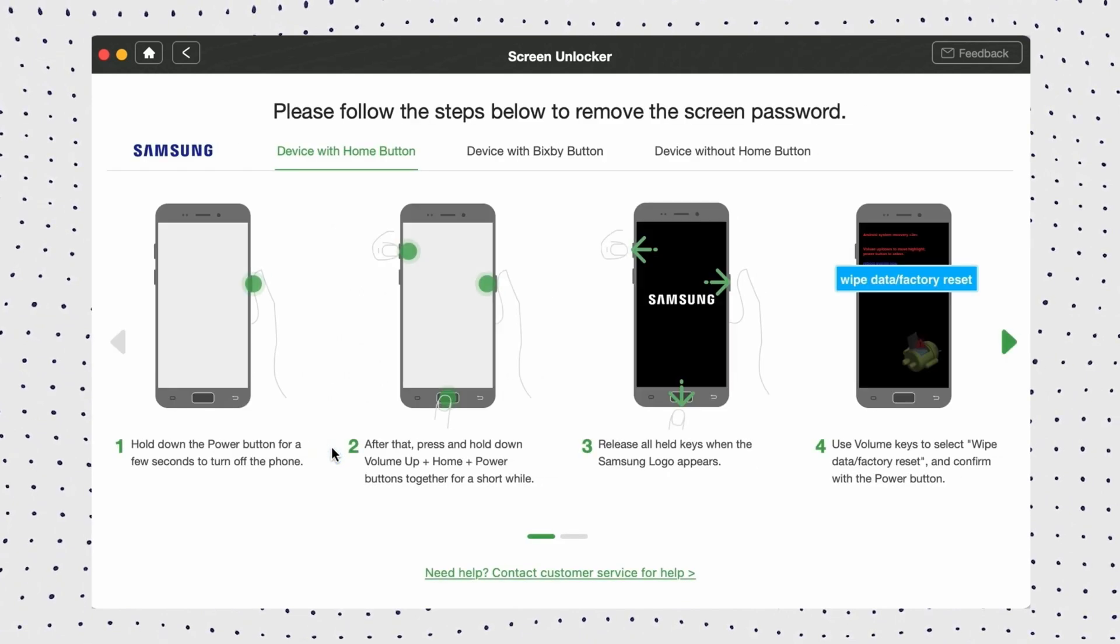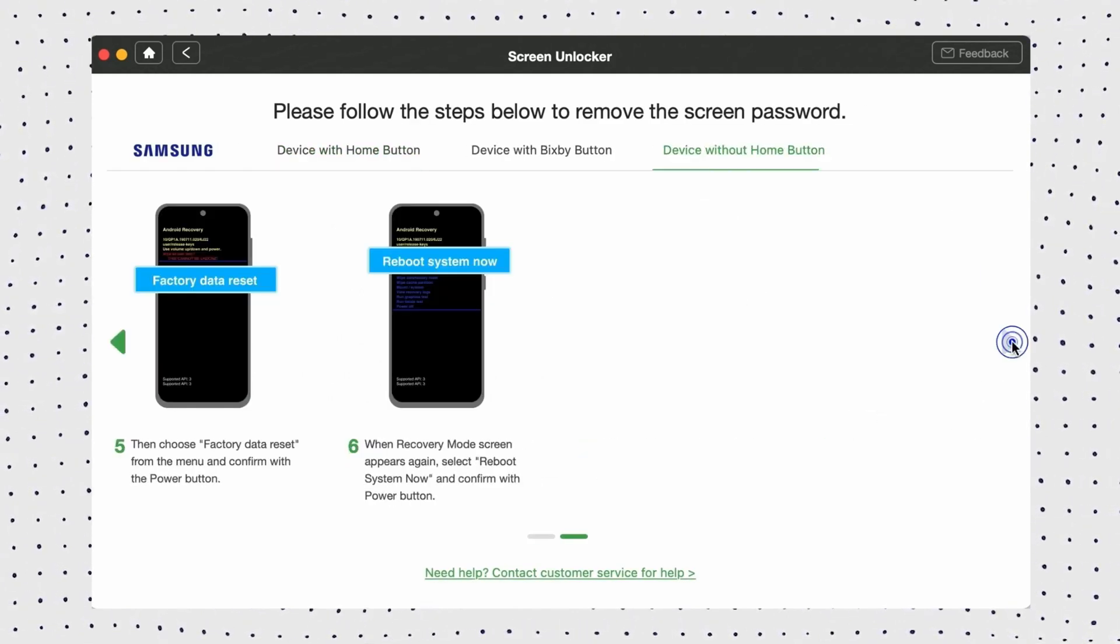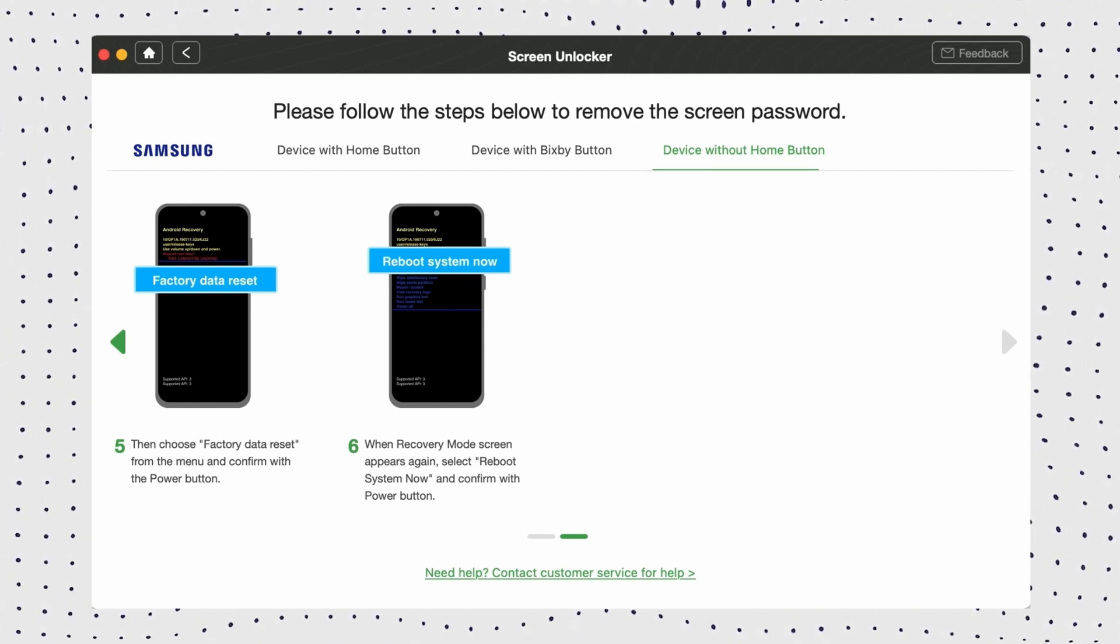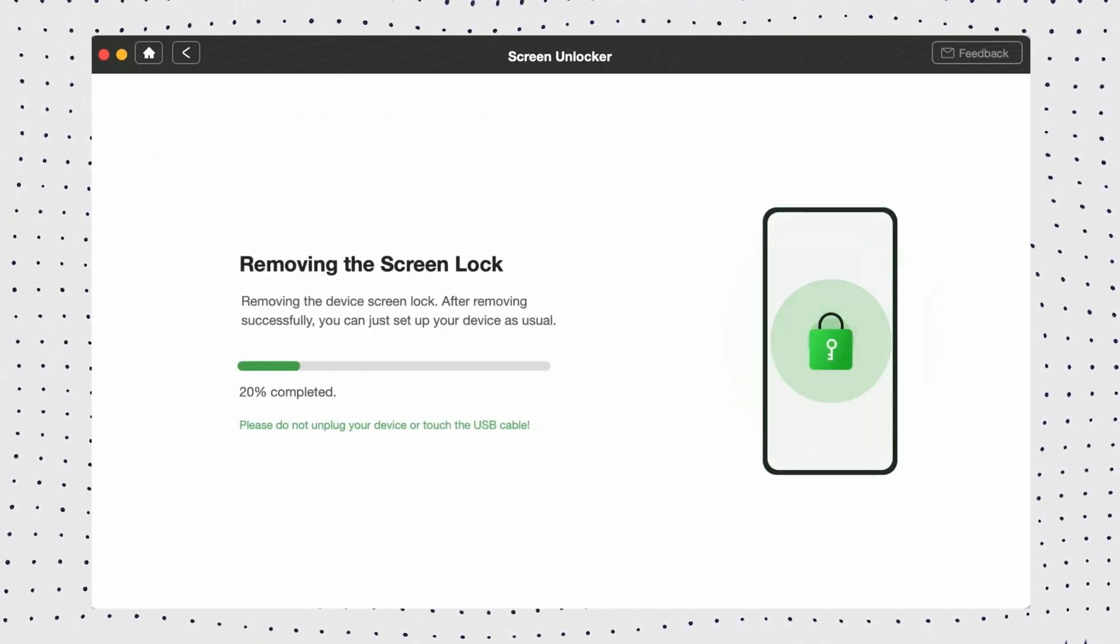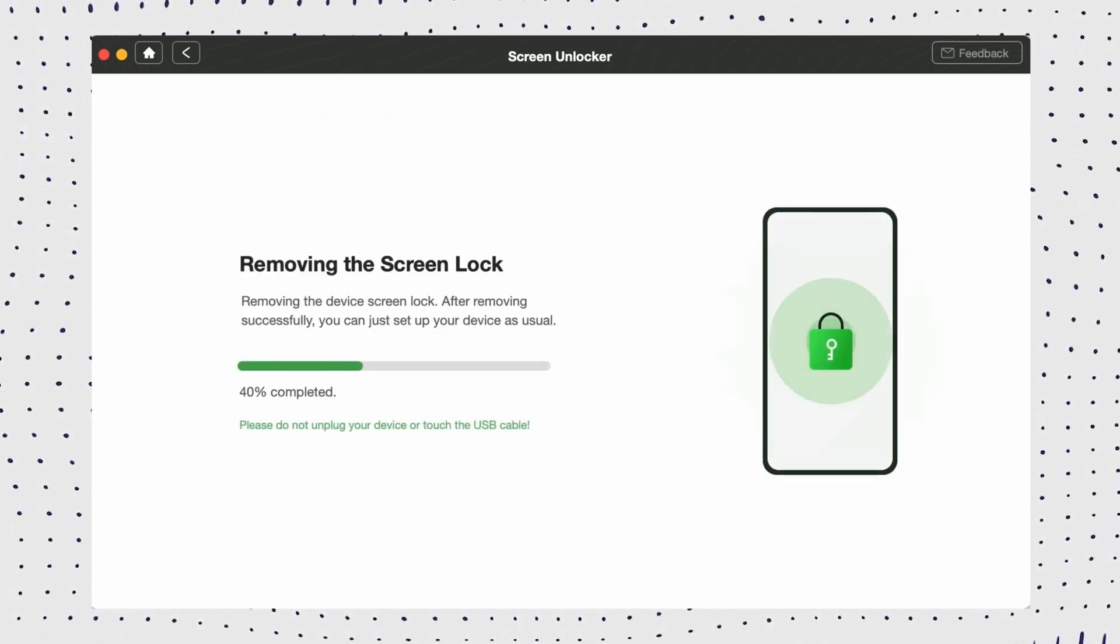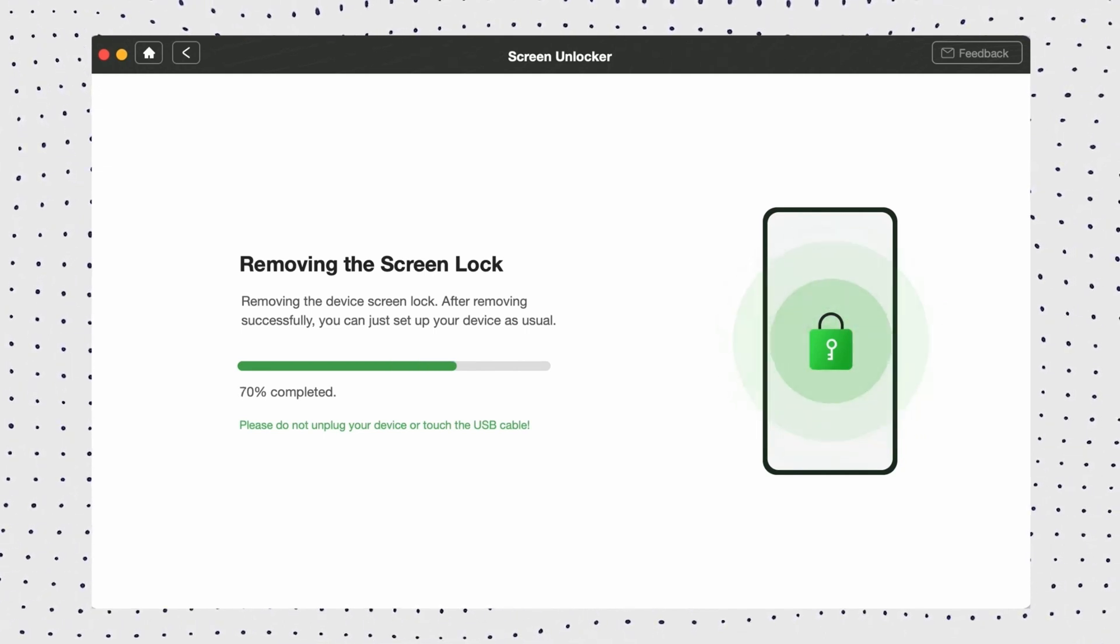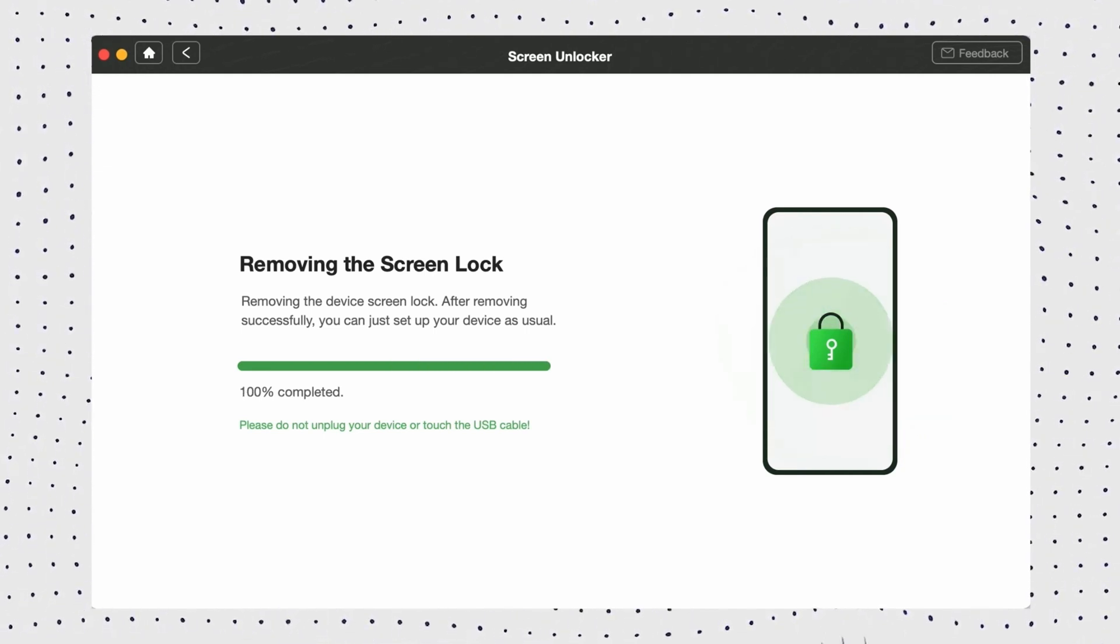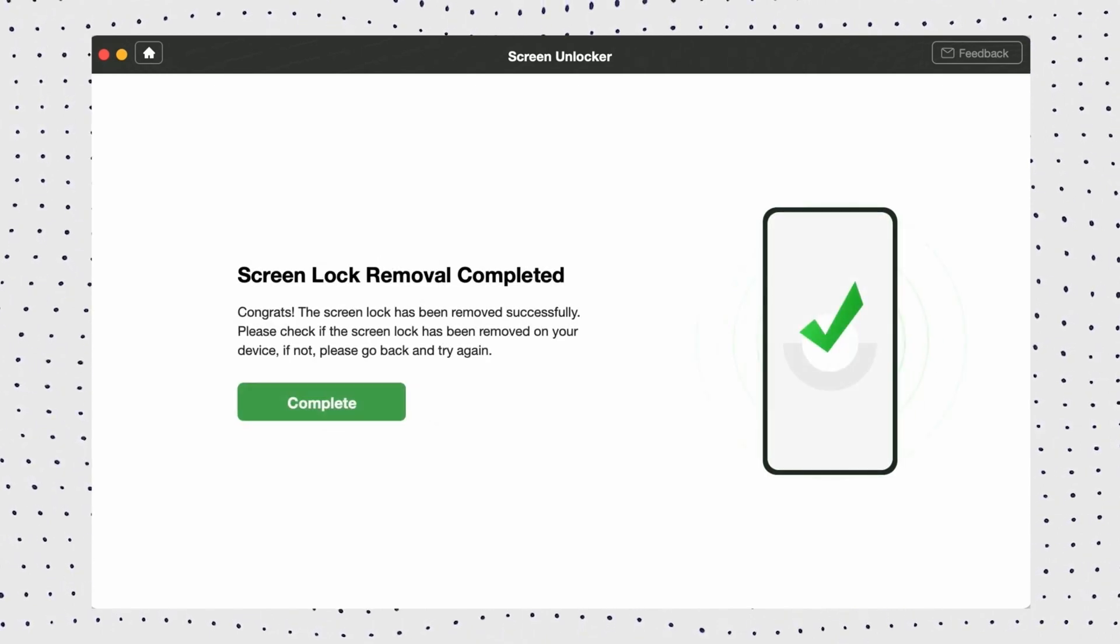Select your device brand, then you need to put your device into recovery mode and wipe cache partition. After that, DroidKit will start the unlocking process until it's finished. Once done, you can unlock your phone instantly.